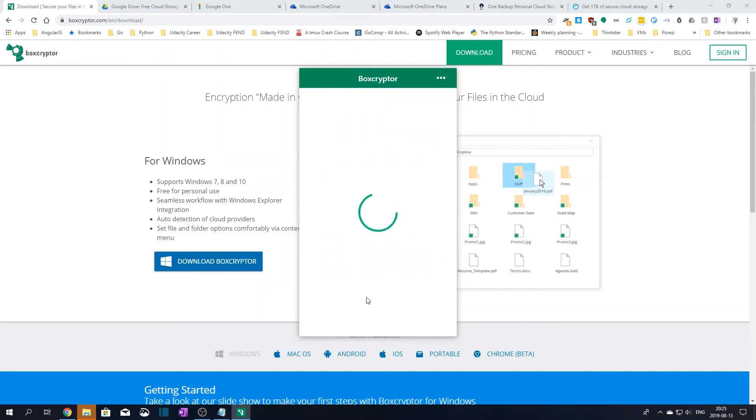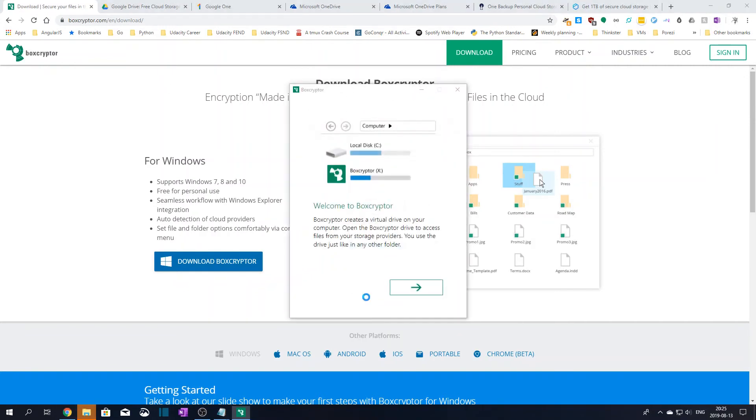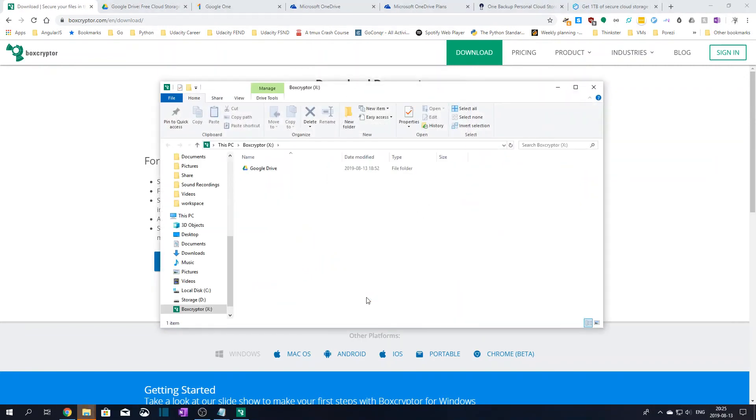If at this point you get the message that mounting the Boxcryptor Drive failed, you should restart the computer now. After the computer has restarted, Boxcryptor should be ready to use. If you get a Boxcryptor tutorial pop-up window, just close it down.